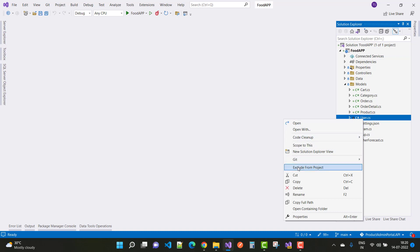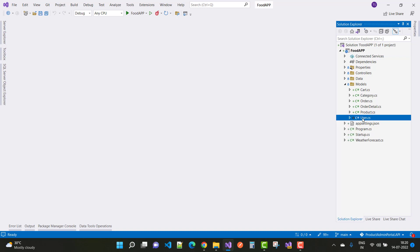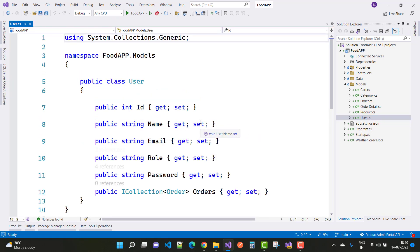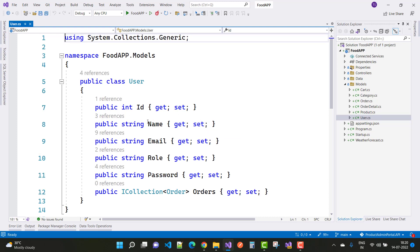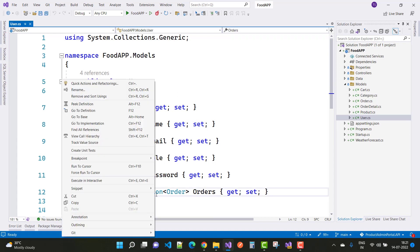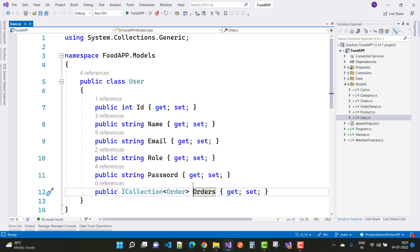In the User class we have properties: ID, Name, Email, Role, and Password. ID, Name, Email, and Password are common fields, but Role is mandatory because the role field is created for both admin and regular users.